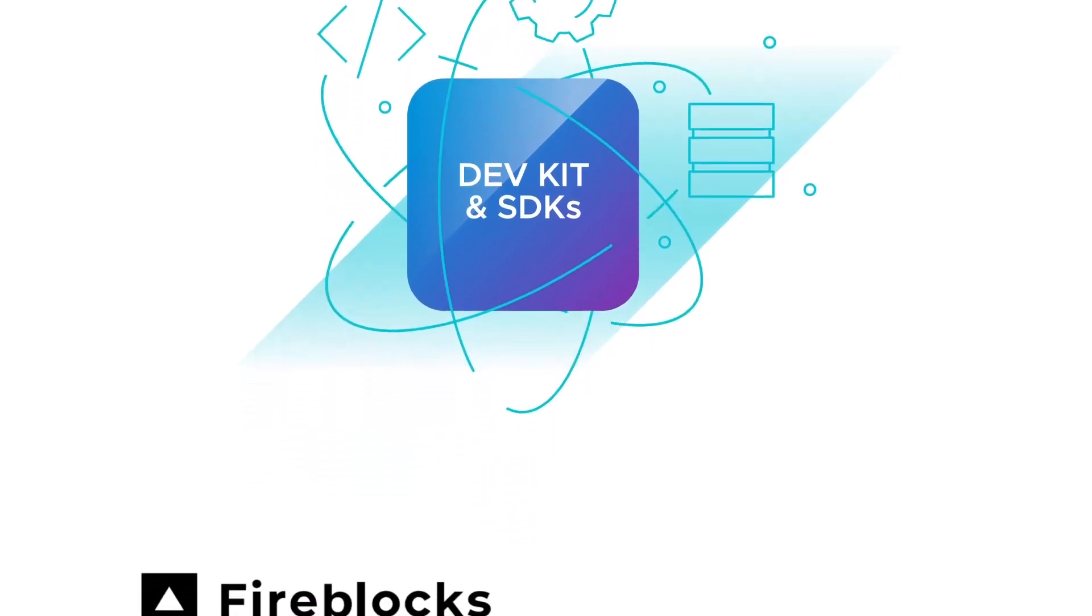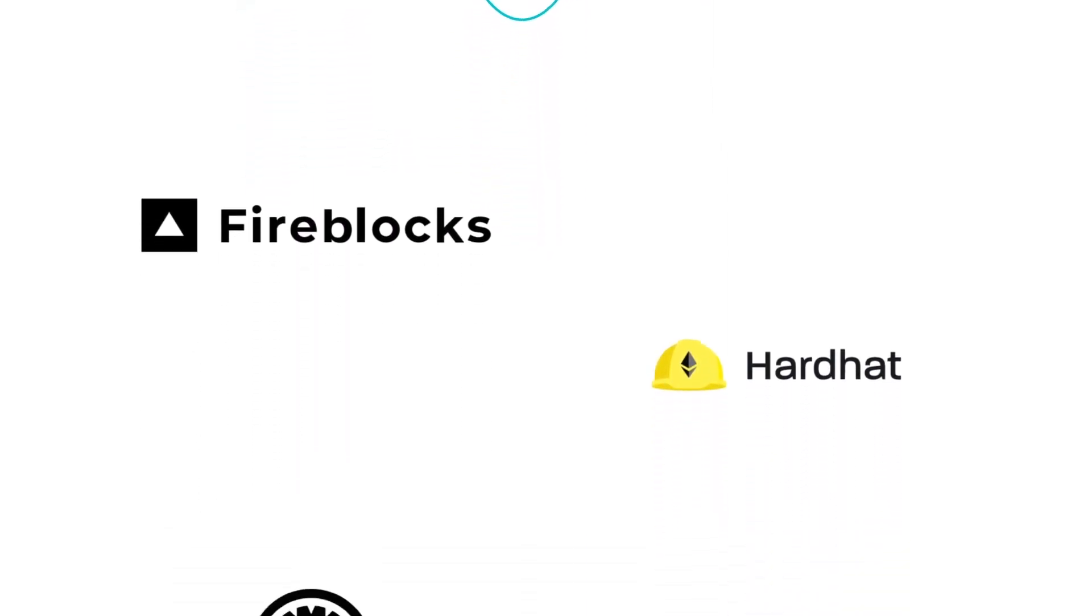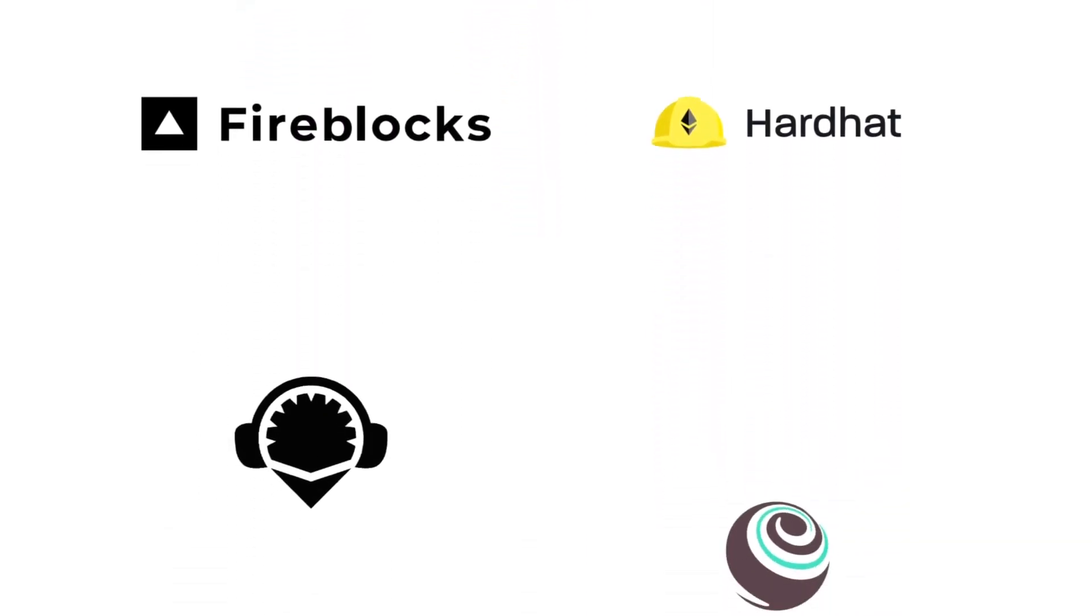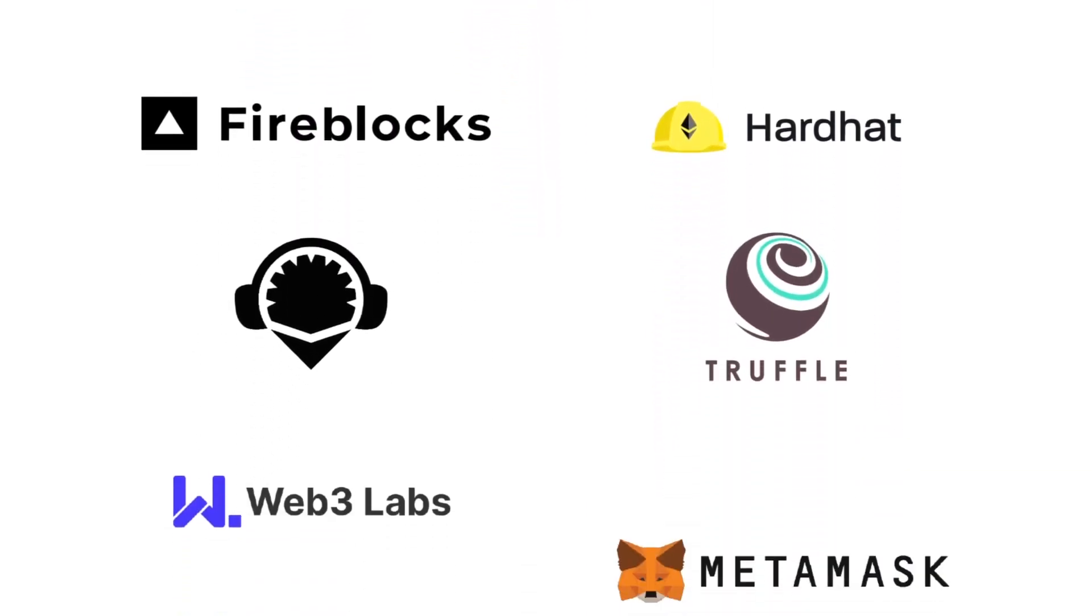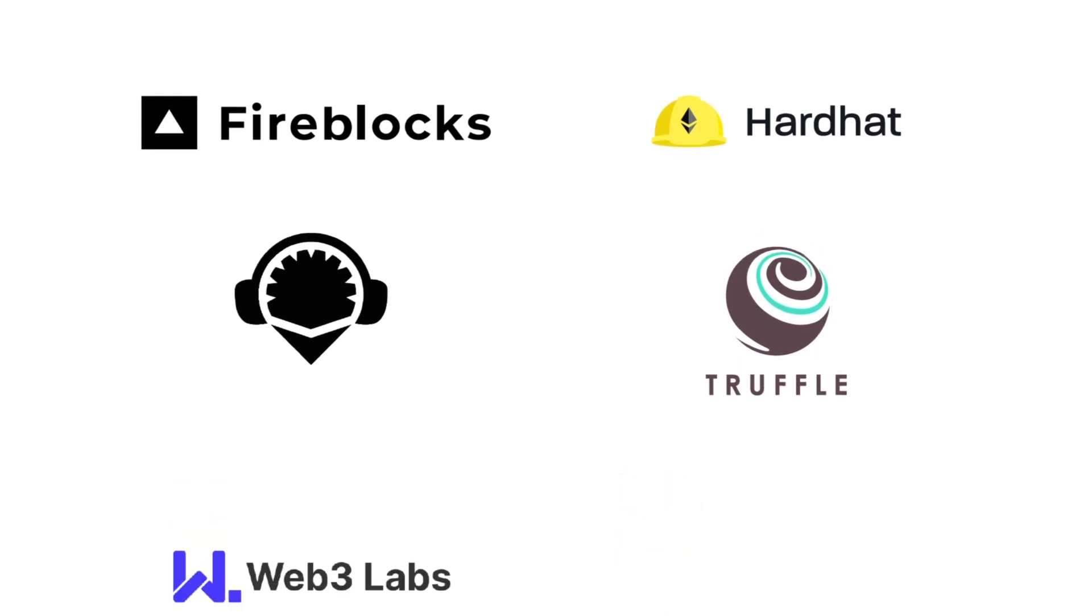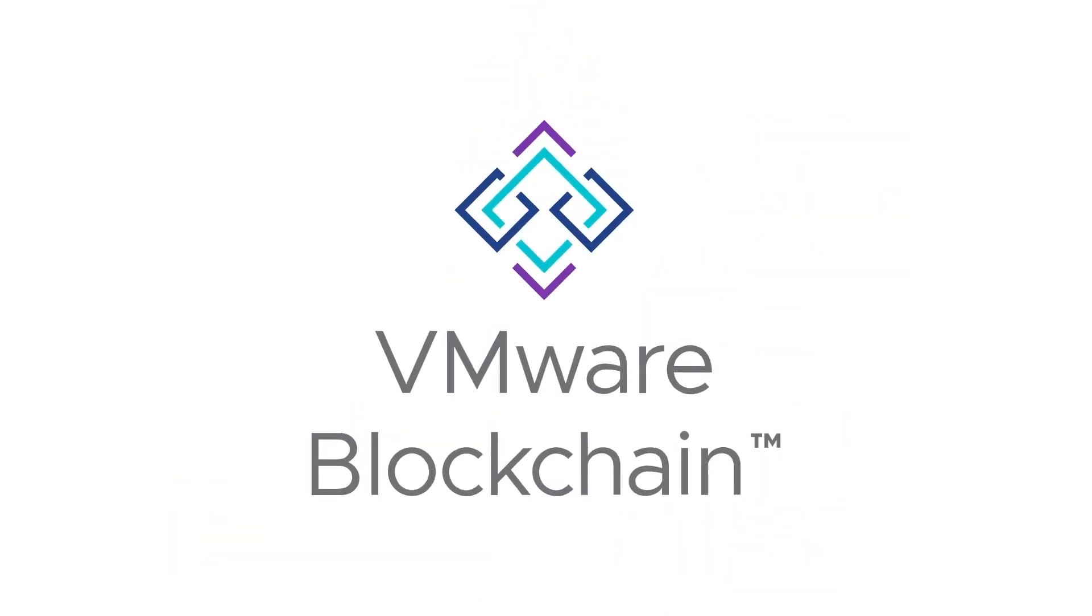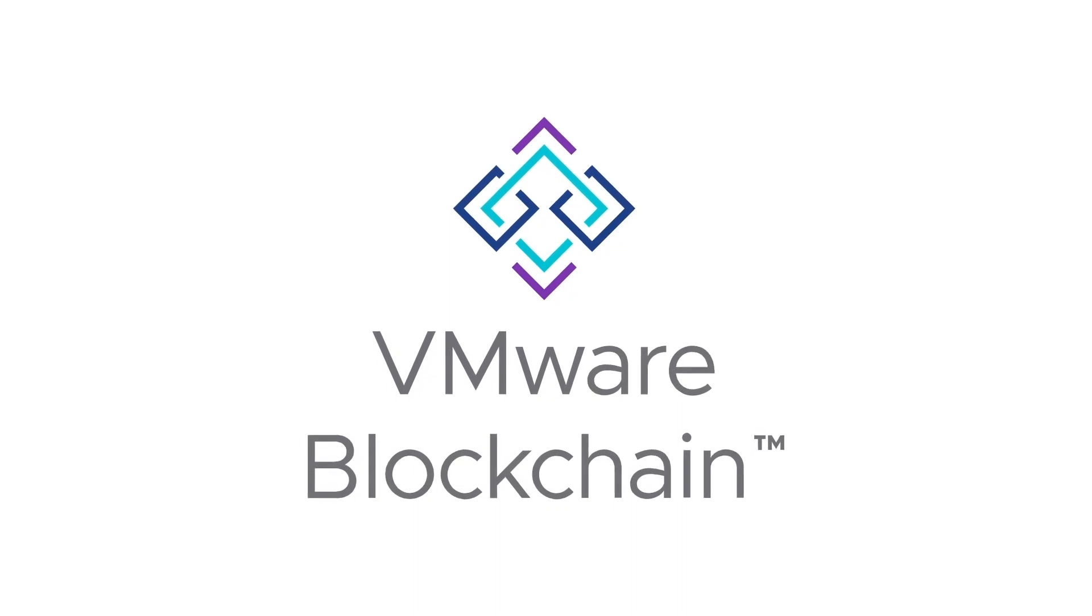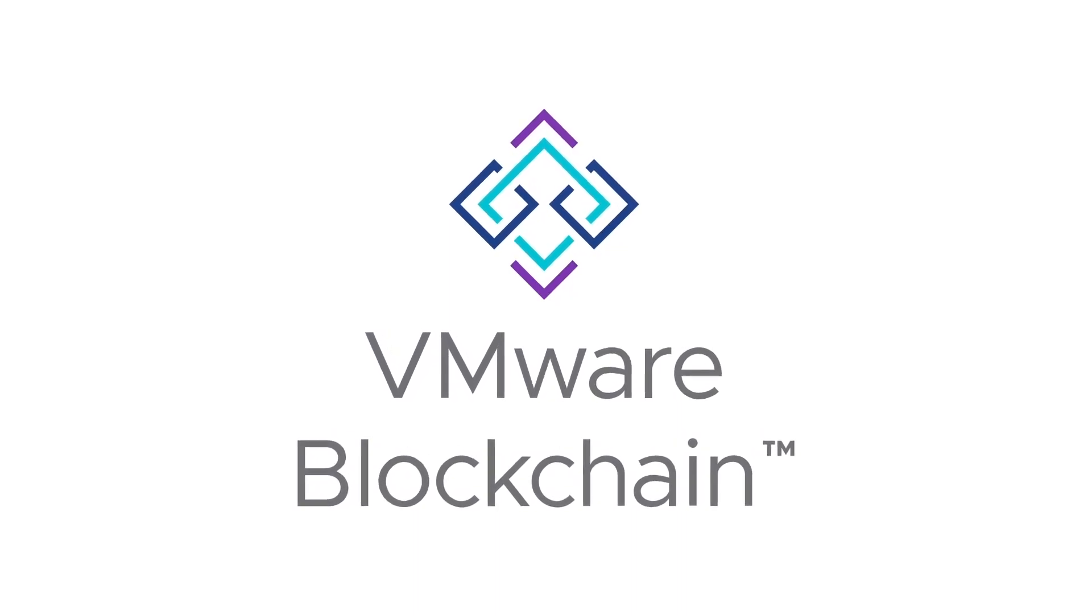We'll be integrating with best-in-class partner technology providers specializing in wallets, developer tools, oracles, and other components to simplify development and operation life cycles. VMware blockchain for Ethereum. Bringing Ethereum to the enterprise.